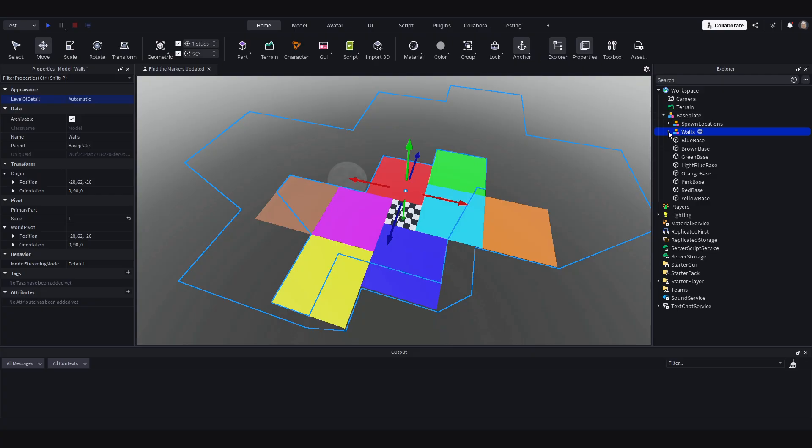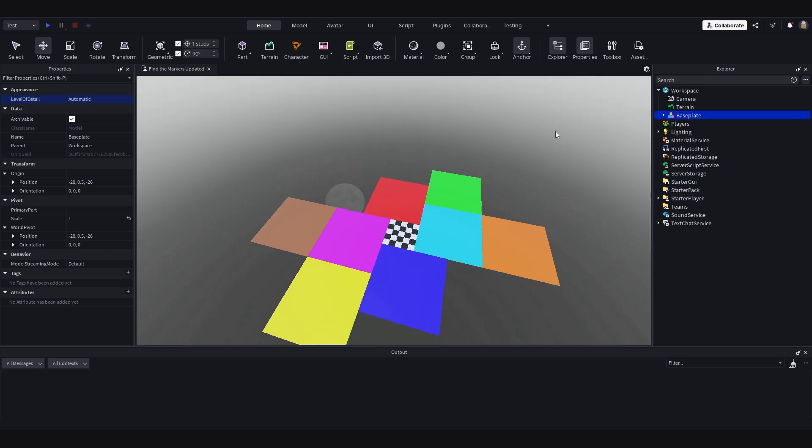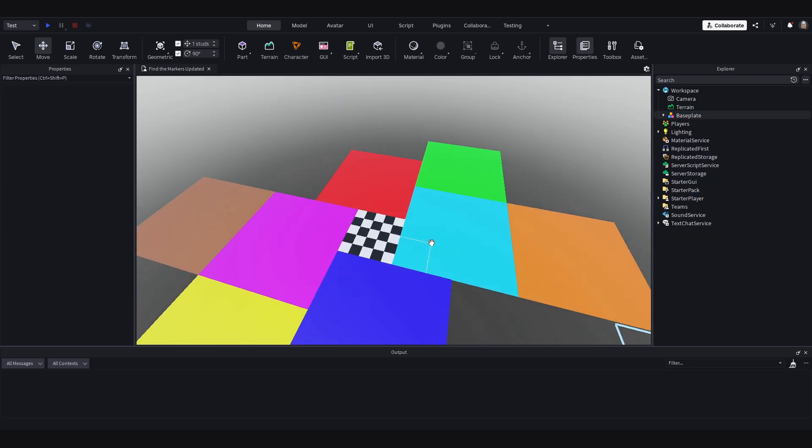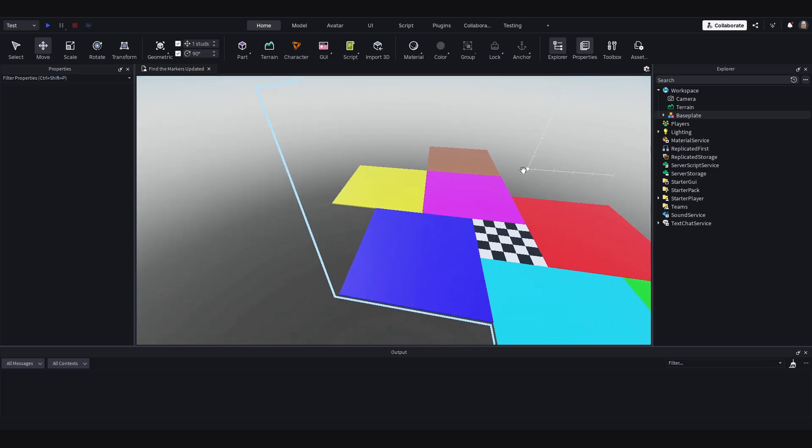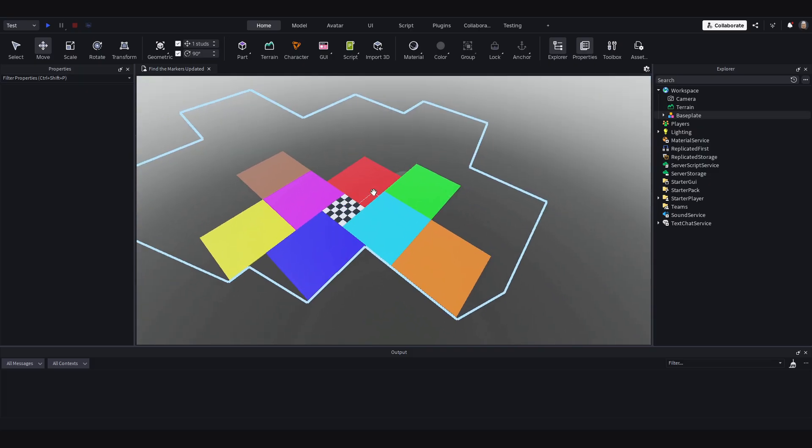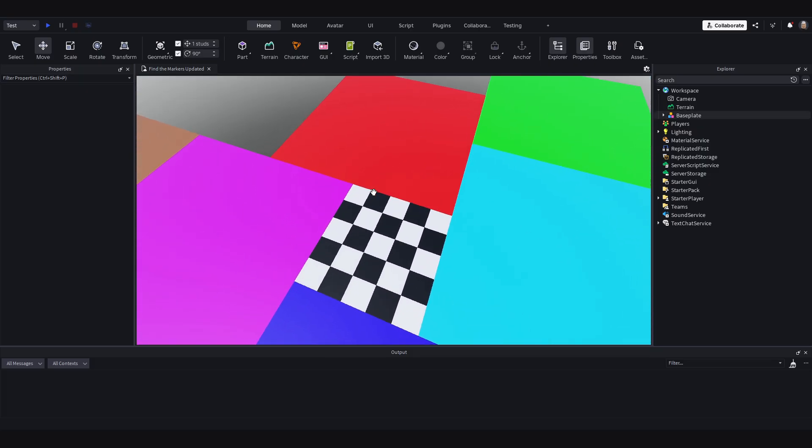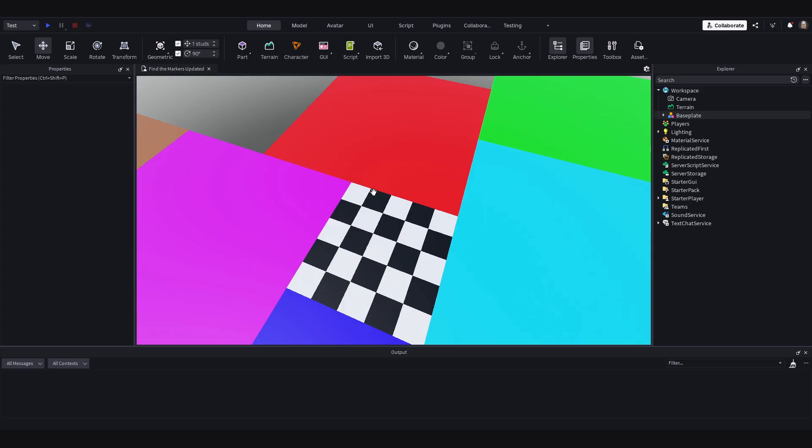You could all just group this into a model named map, but I am just going to put it all under the base plate because to me this is the base of the map.